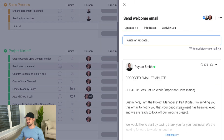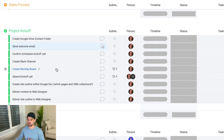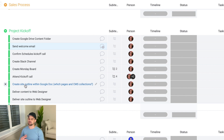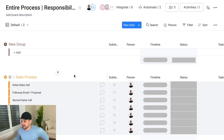Then we get into the project kickoff where my project manager steps in. He creates a Google Drive, sends the welcome email — the template is tagged right in the comments so he can copy and paste it — schedules a kickoff call, creates a Slack channel, duplicates the monday board template, attends the kickoff call, creates the site outline in a doc, and delivers both the content and site outline to the web designer.